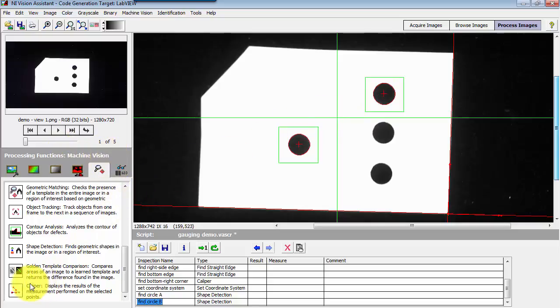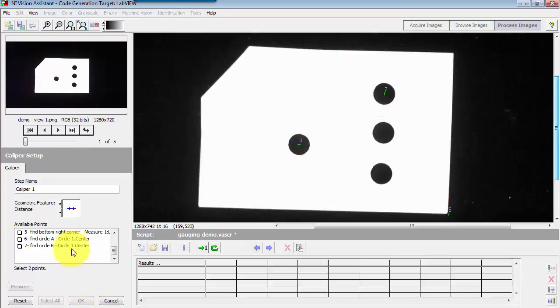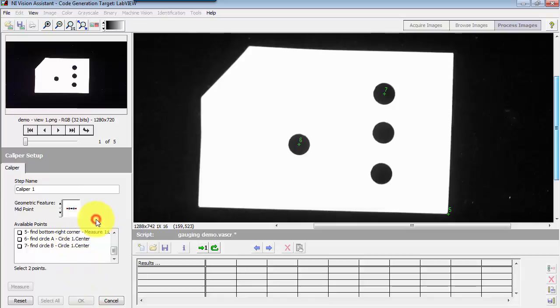I'm under the machine vision group. I'll add a step, another caliper step. And the feature I'm looking for right here is midpoint.